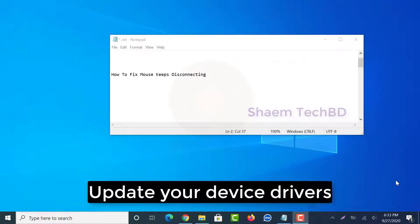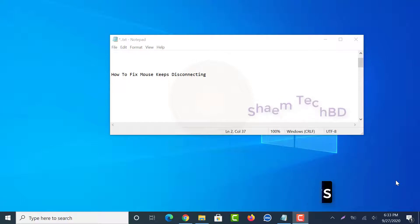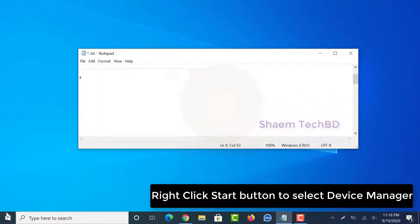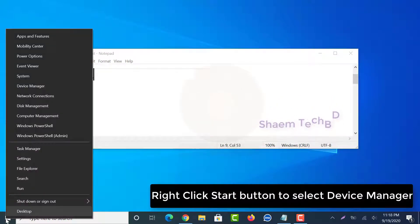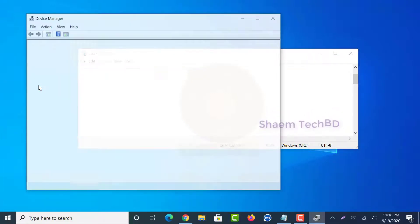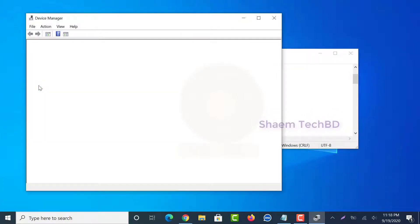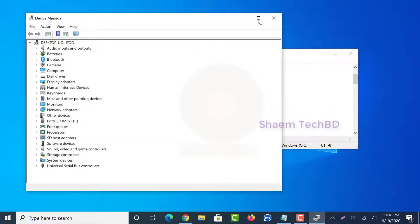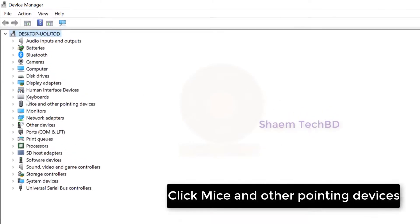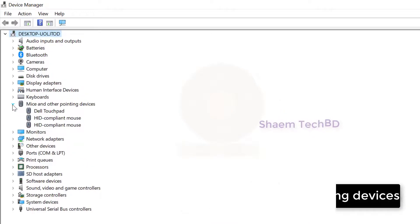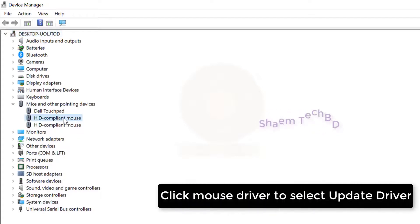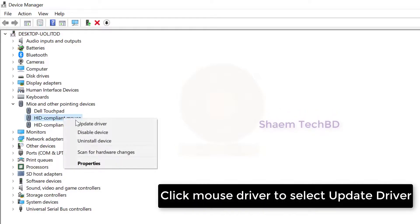Update your device driver. Right click the Start button to select Device Manager. Click Mice and other pointing devices. Click mouse driver to select Update driver.